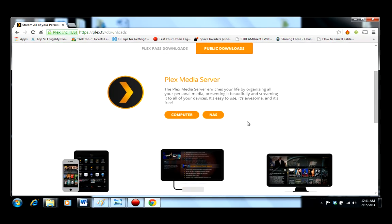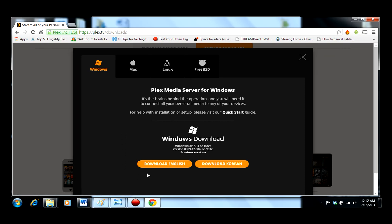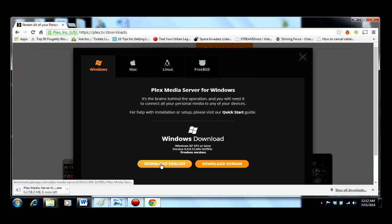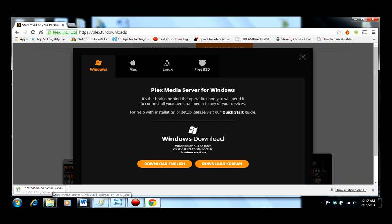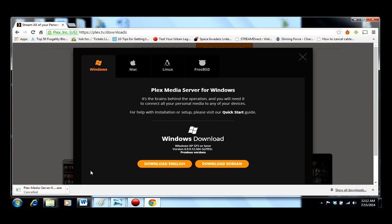Go down to computer and you'll see that Plex is supported by multiple platforms. We happen to have a Windows computer. You click download. This process for downloading will take anywhere between 8 to 10 minutes depending on the speed of your computer. We've already completed this so I'm going to go ahead and stop that right there. Once you're done with your download, Plex will install.